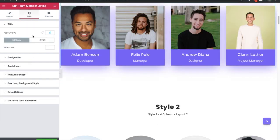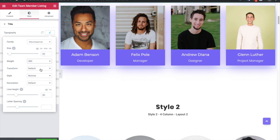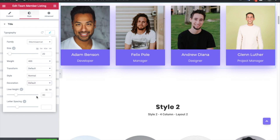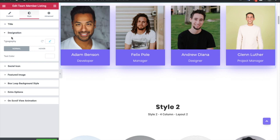In the Style tab you have a typography option for the title. You can adjust it from here — options include font weight, transform style, decoration, line height, and letter spacing. Most of the options are for responsive view, so you can change them for small devices or desktop. Then you have color options for the normal and hover states. All the same options are also available for the designation — typography and color.